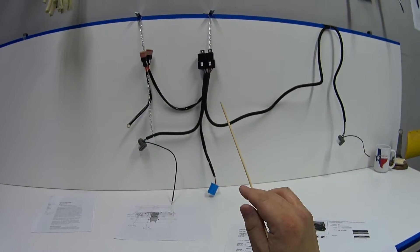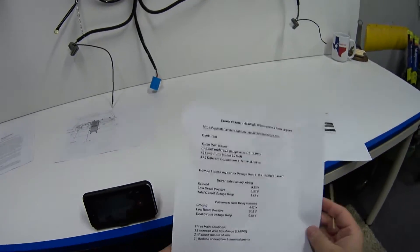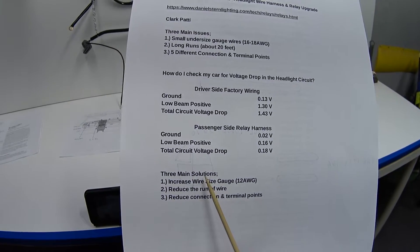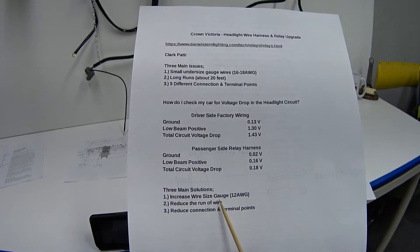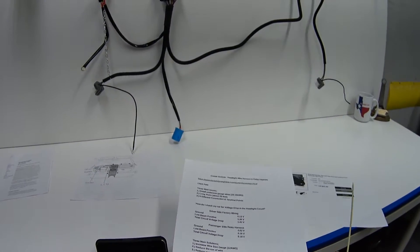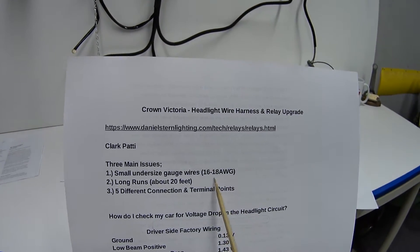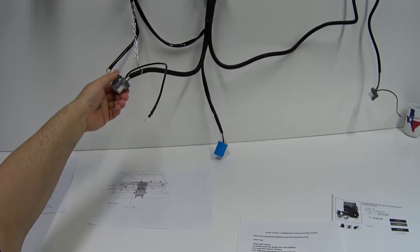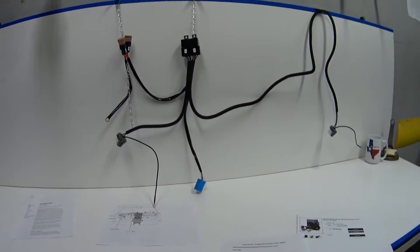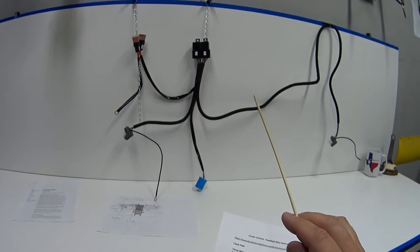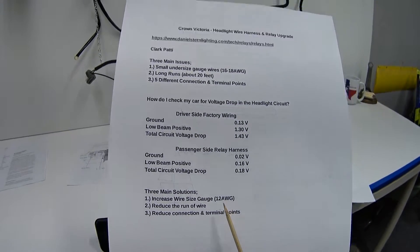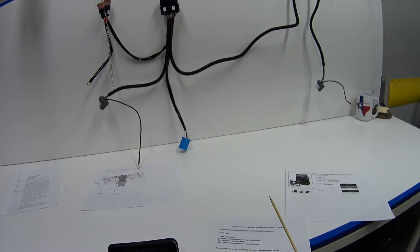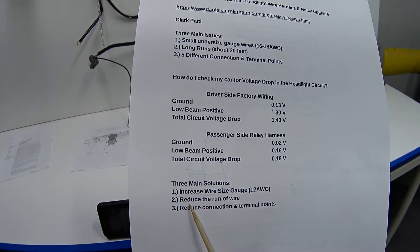That's why this contraption here fixes that problem. It provides three solutions to these three problems. Number one, it increases the size of the wire. The factory wiring on my car is either 16 or 18 gauge, and the wiring used on this wire harness is 14 gauge. It's a huge improvement going from 18 to 14. If I were to make one of these wiring harnesses myself, of course I'd prefer 12 gauge wire, but I think 14 gauge is more than adequate for this application.